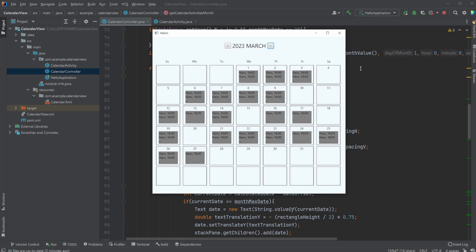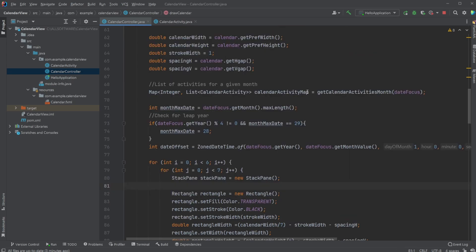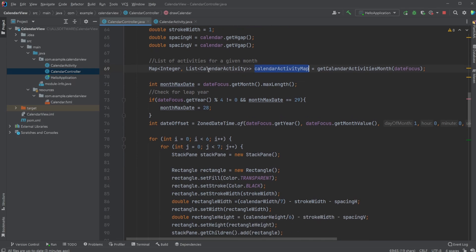We end up having a map with the keys being the dates and the values being a list of the calendar activities. It's faster compared to having a list of all activities, and then for each day going through all the elements in the list and checking if any match today's date. Instead, we go through them once, add them to a hash map, and can then extract the activities for that given date.